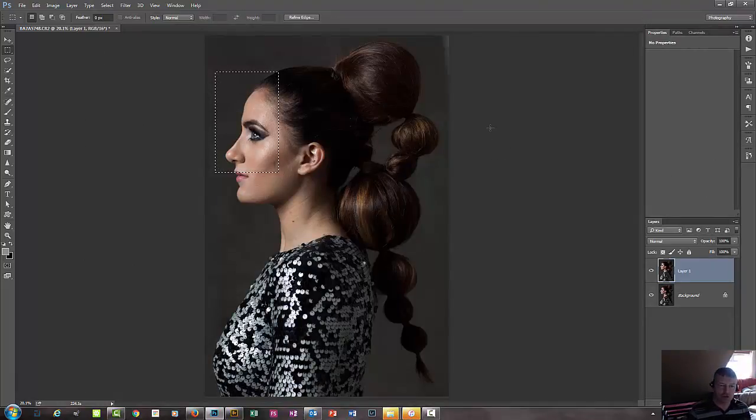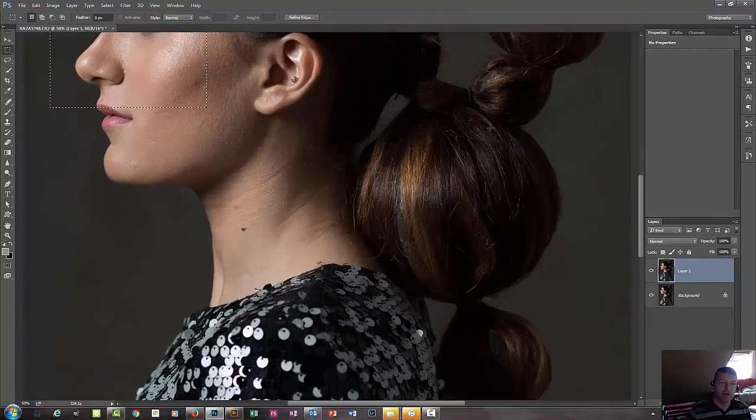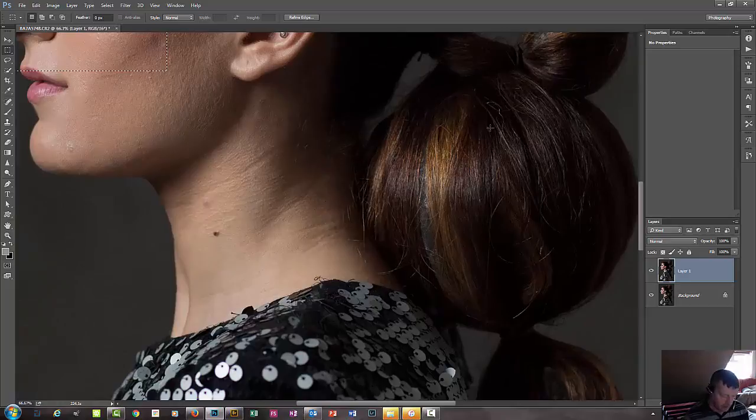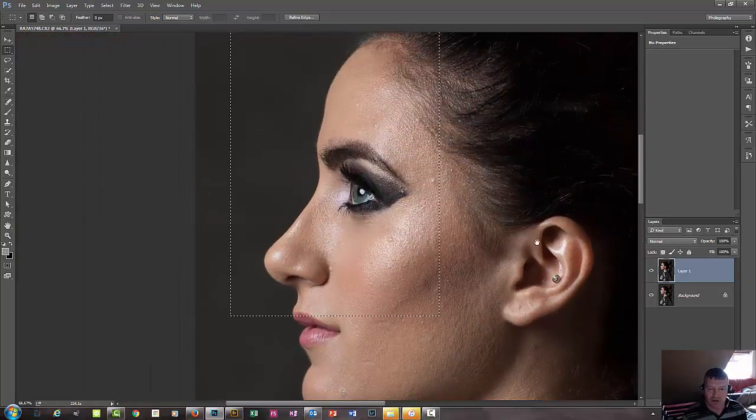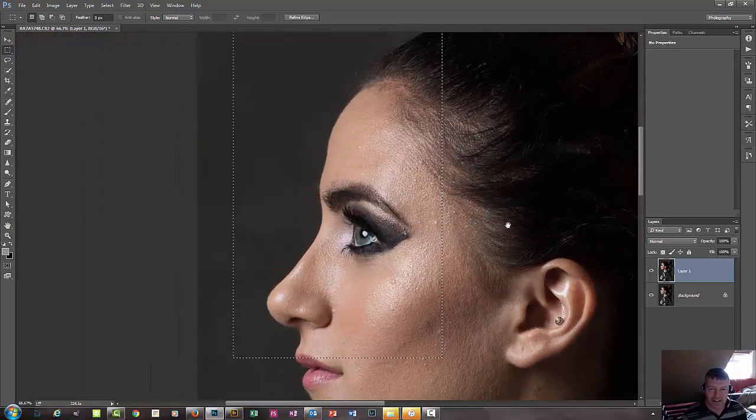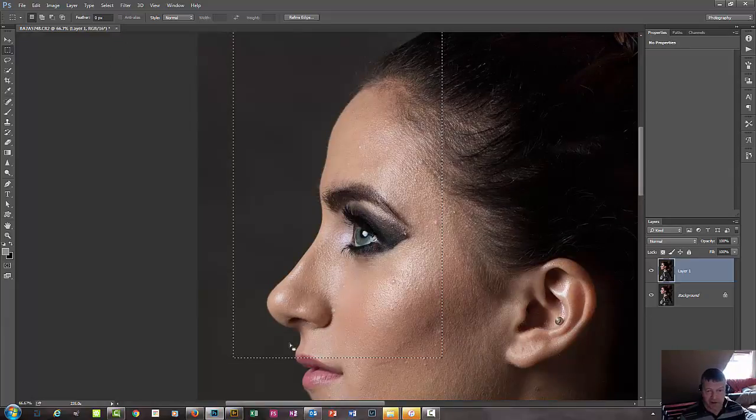And I'm going to use Control and plus on the keyboard, and I'm going to leave the selection active. And by hitting Control and Z with the selection active, you'll see the before and after.